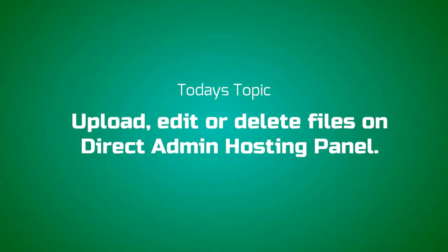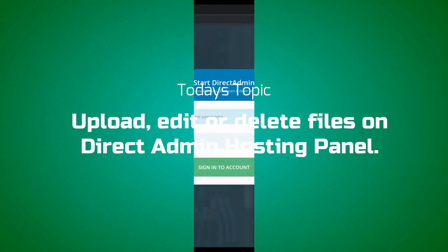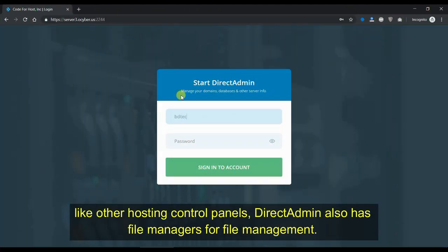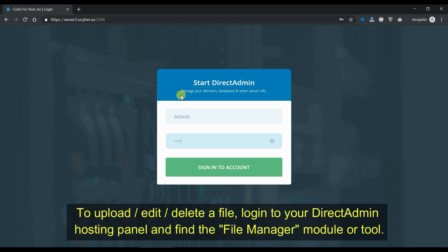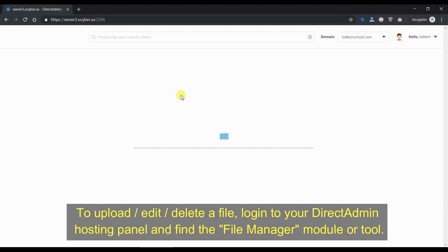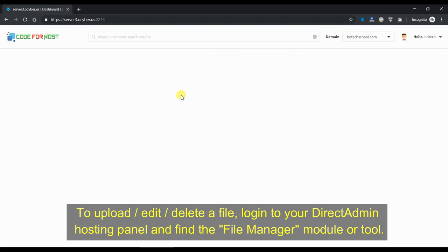Today's topic: Upload, Edit or Delete Files on DirectAdmin Hosting Panel. Like other hosting control panels, DirectAdmin also has a file manager for file management. To upload, edit, or delete a file, log in to your DirectAdmin Hosting Panel and find the file manager module or tool.